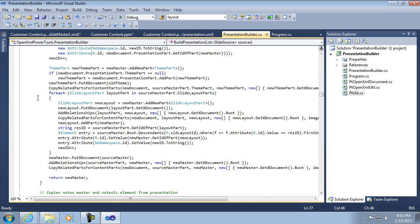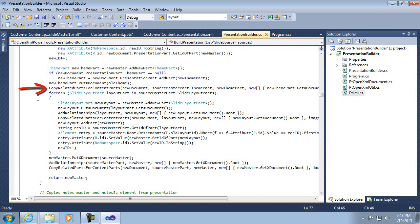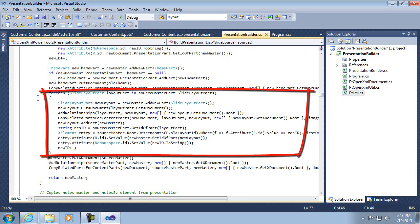And then, of course, I have to put the theme, copy the theme over, and that's what's happening in this next block right here. Again, you see this copy related parts. That's the same thing, what themes can have, references to other pieces. And then I go through each layout and copy those.